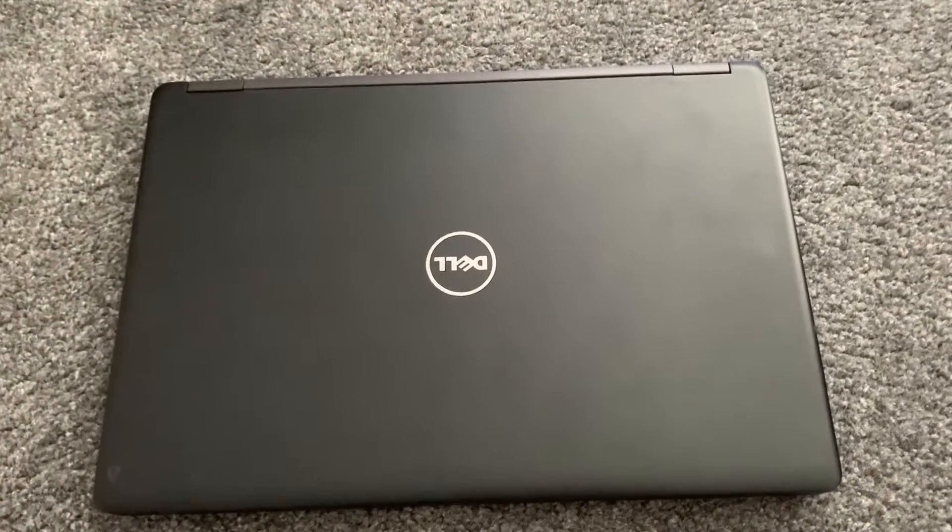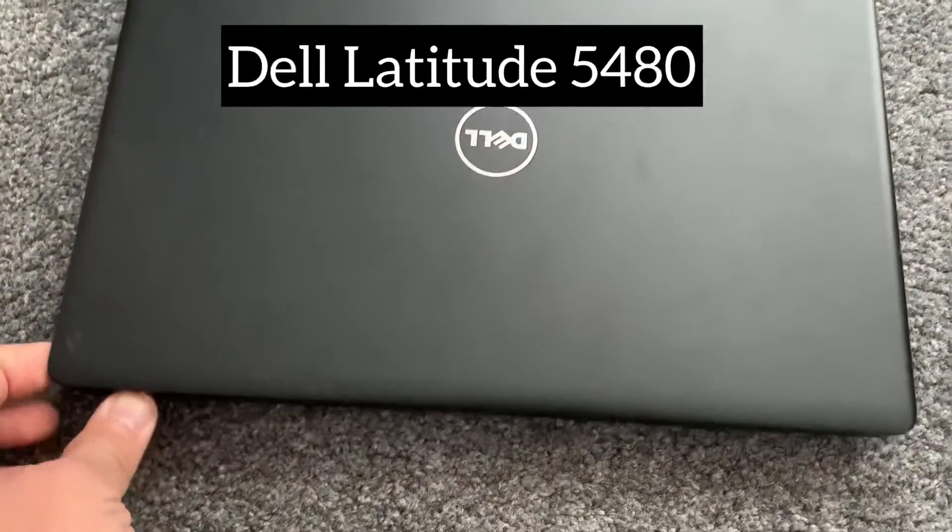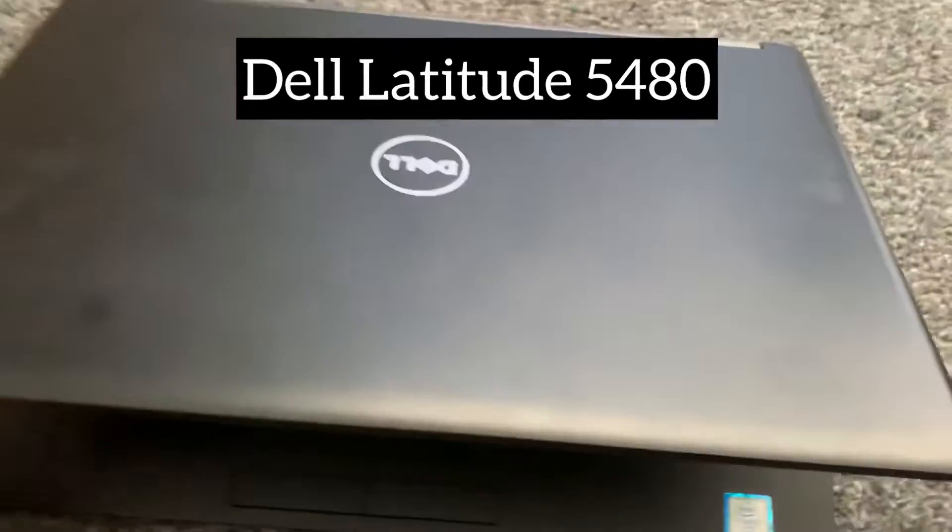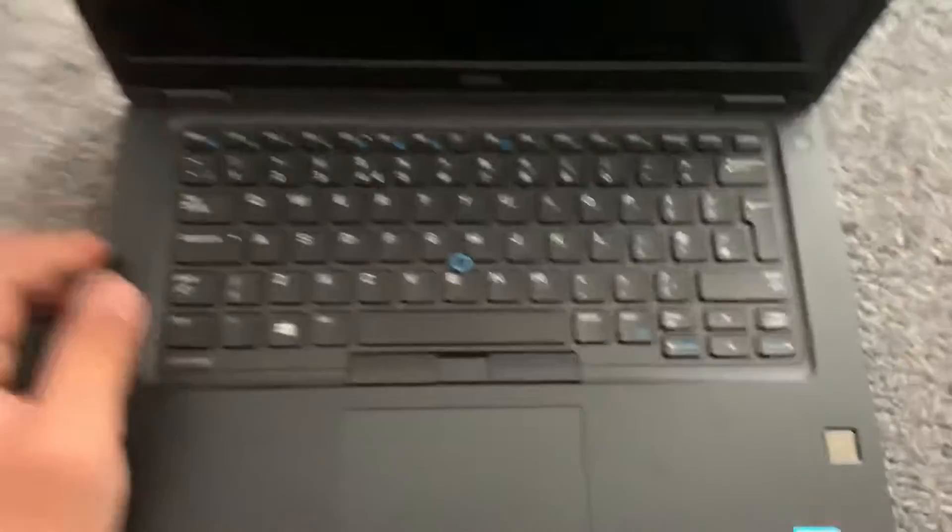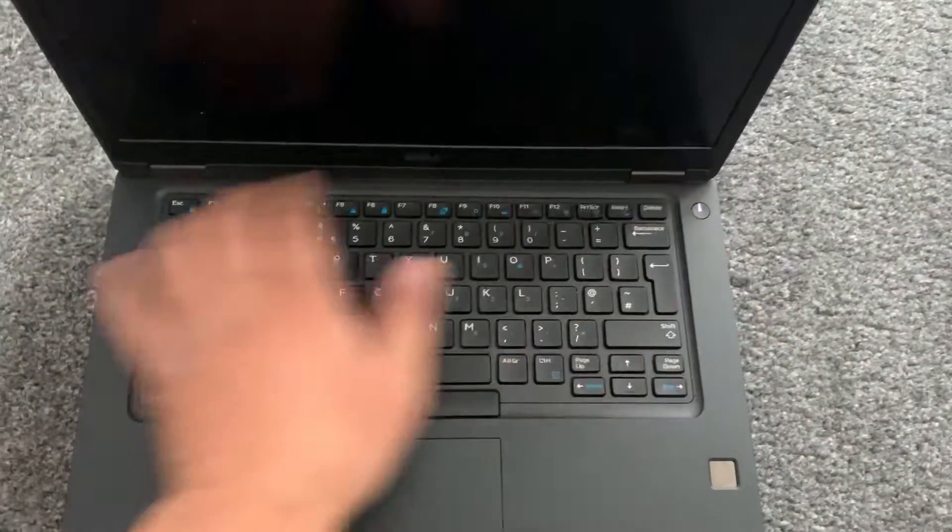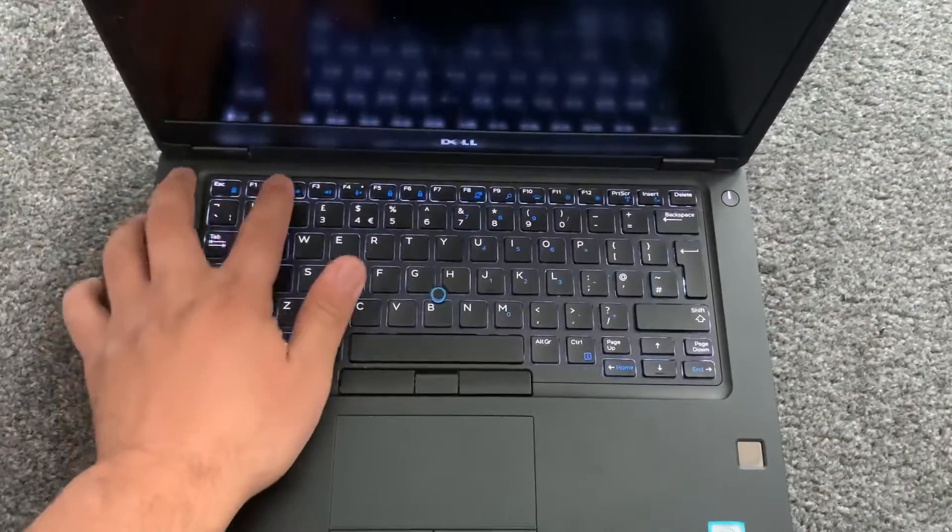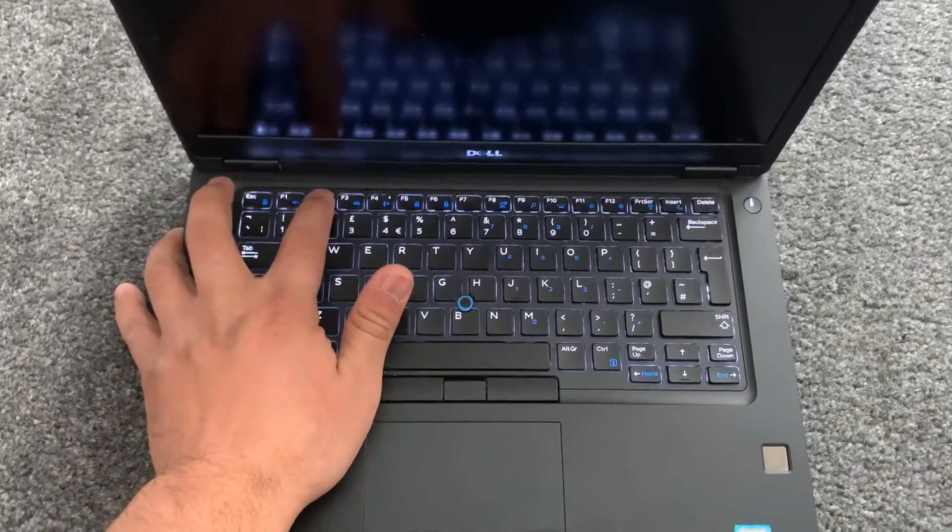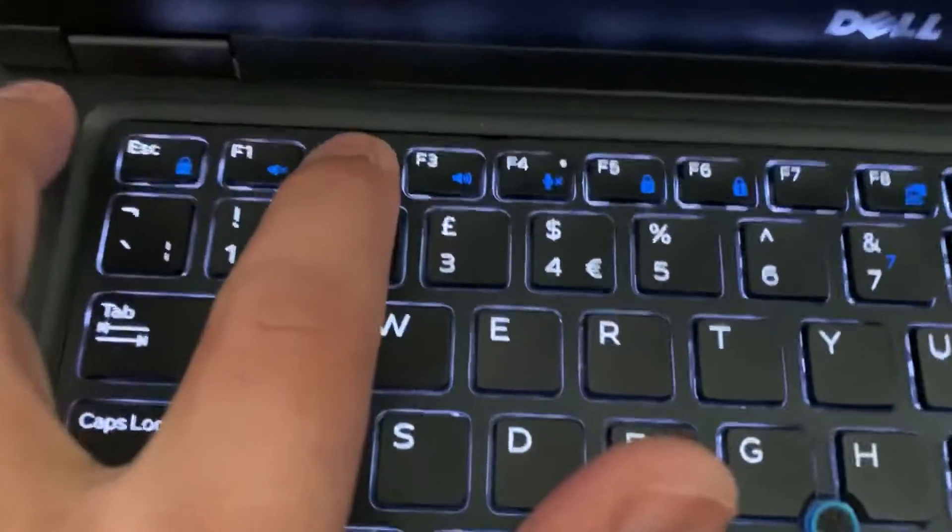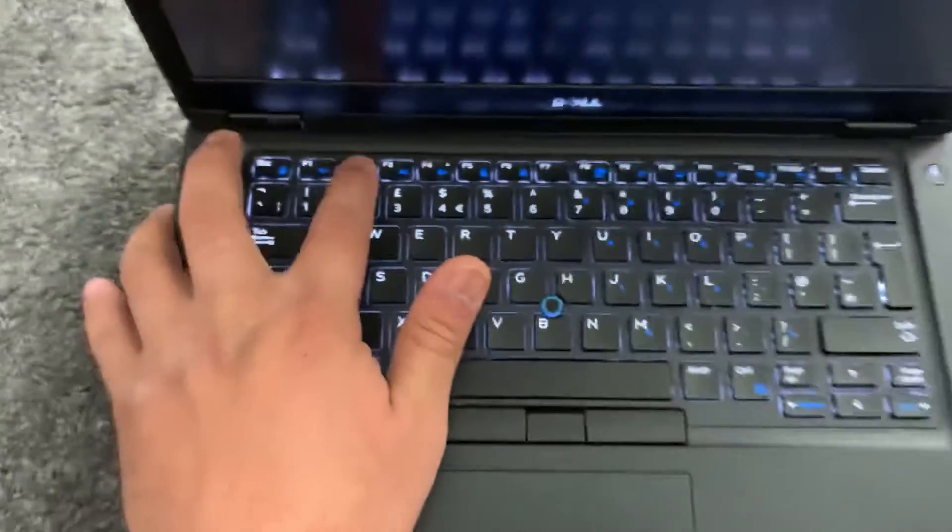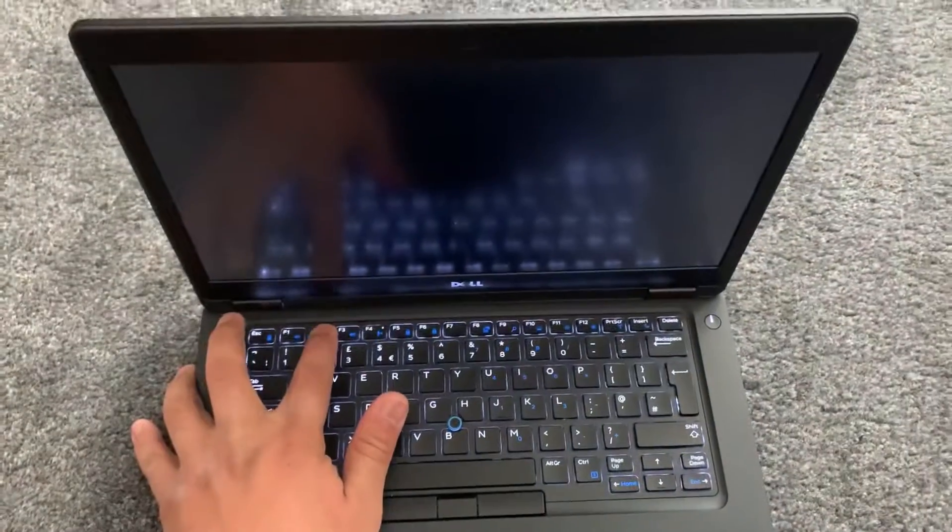Power on the laptop and keep tapping the F2 key. Yes, the F2 key, keep tapping it.